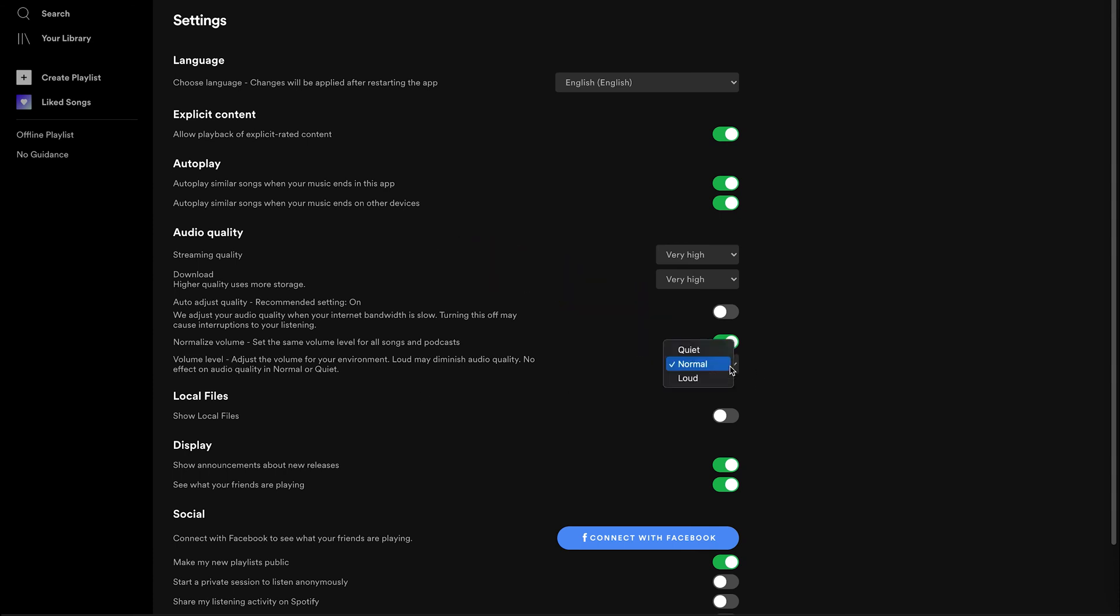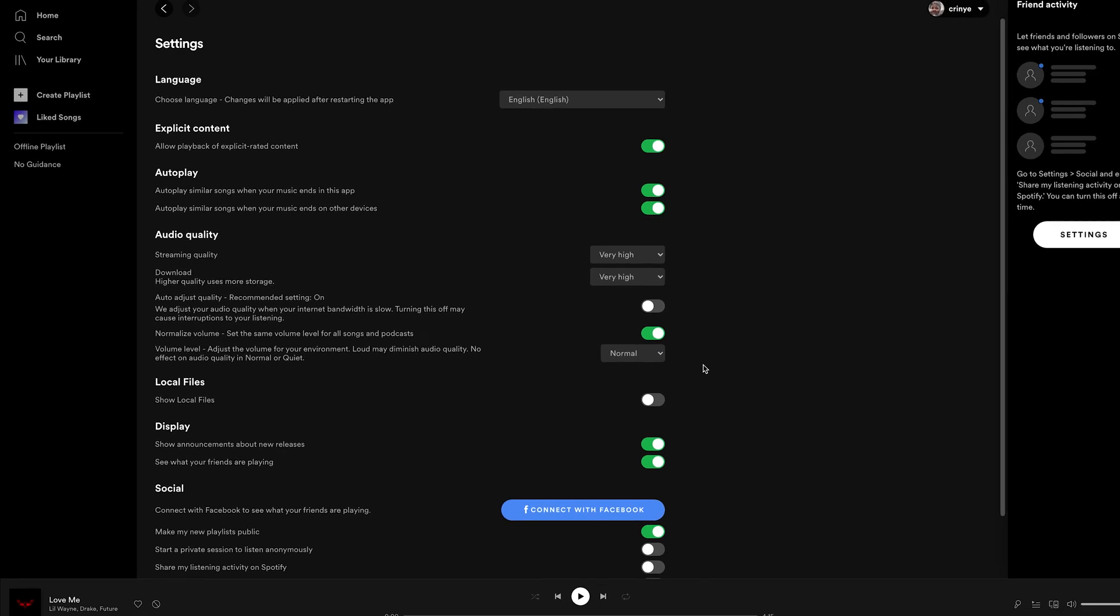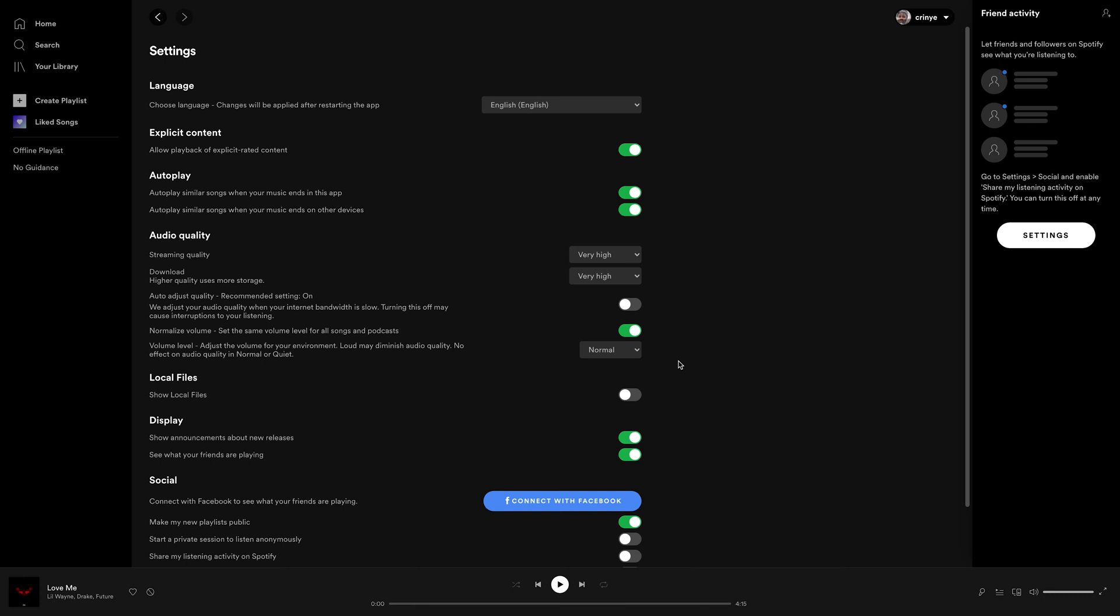And the volume level, you want to leave it at normal. Because if you set it to loud, then it might get too loud. And that basically distorts the quality of the audio. Any audio file's quality gets distorted the higher the volume goes. So you want to keep that at normal.